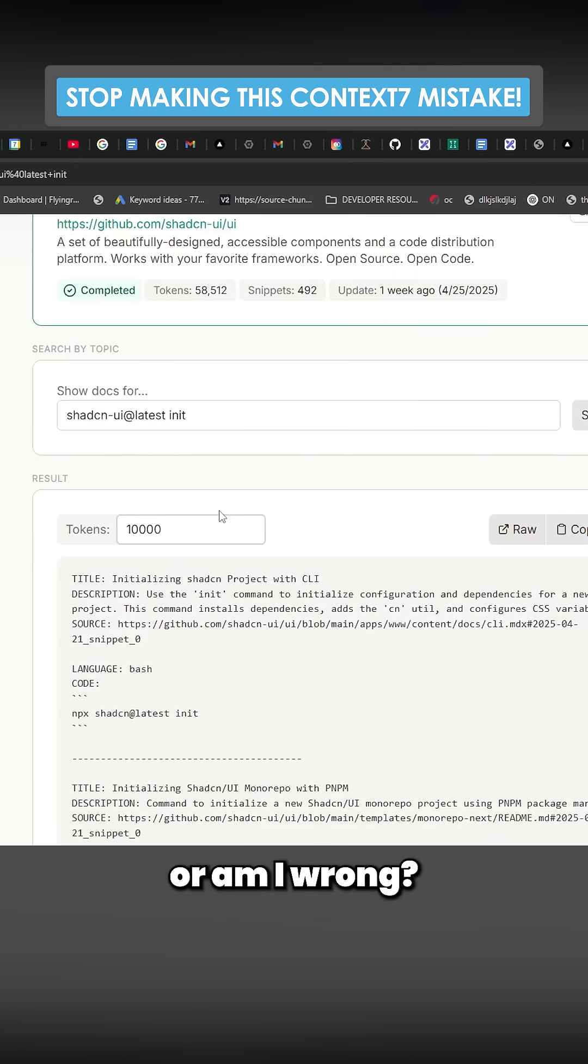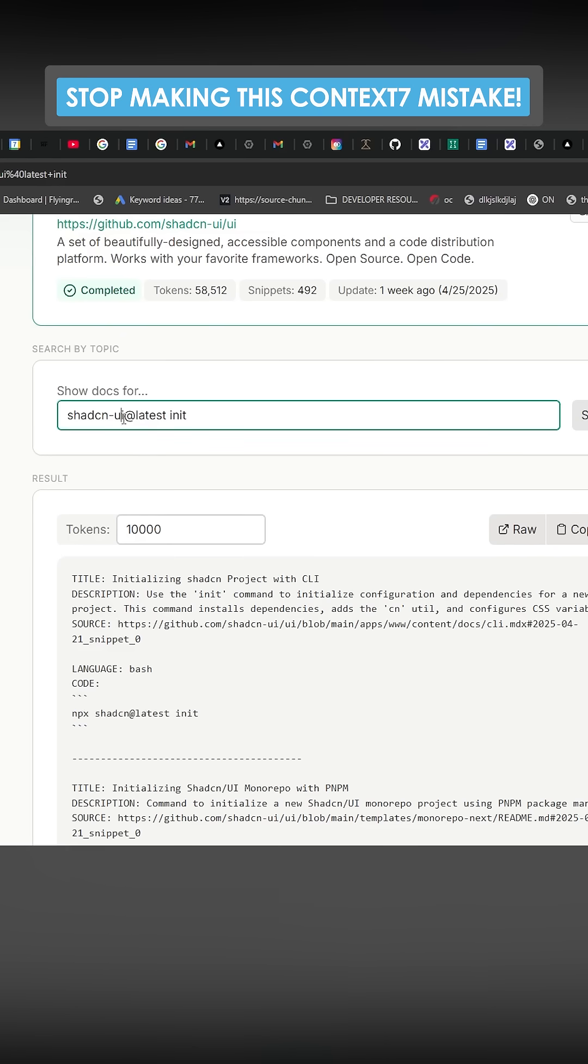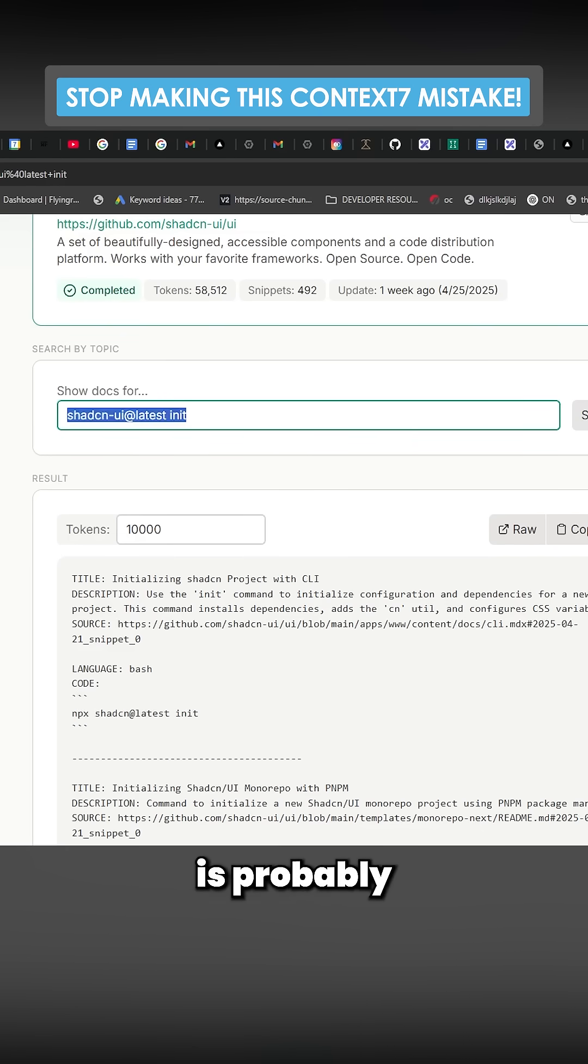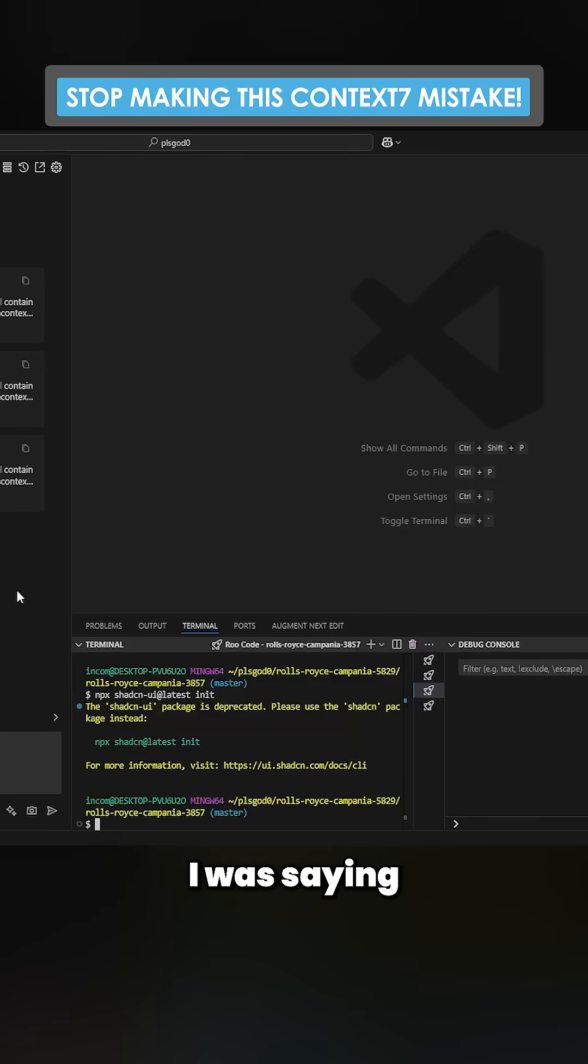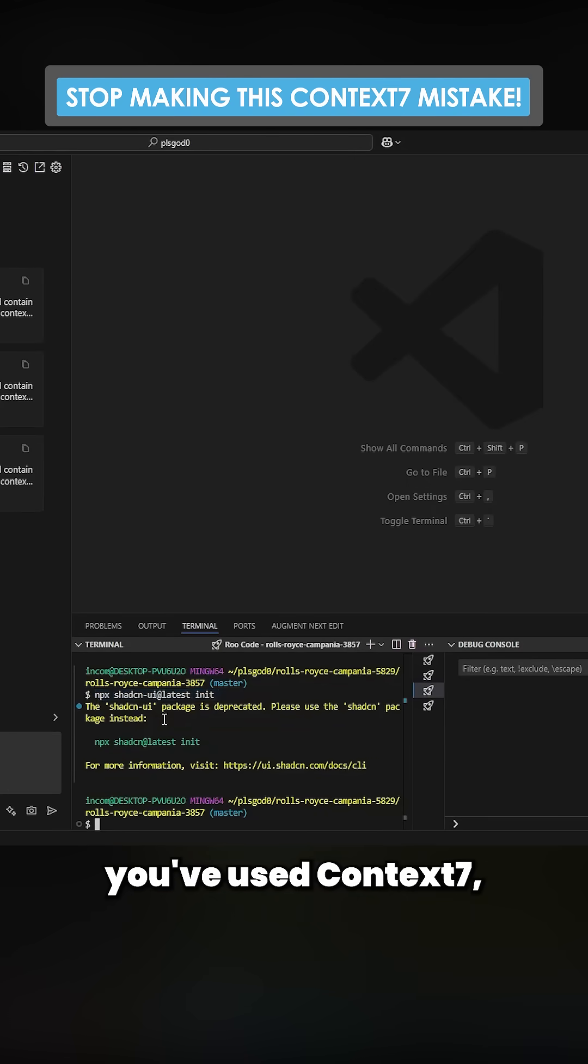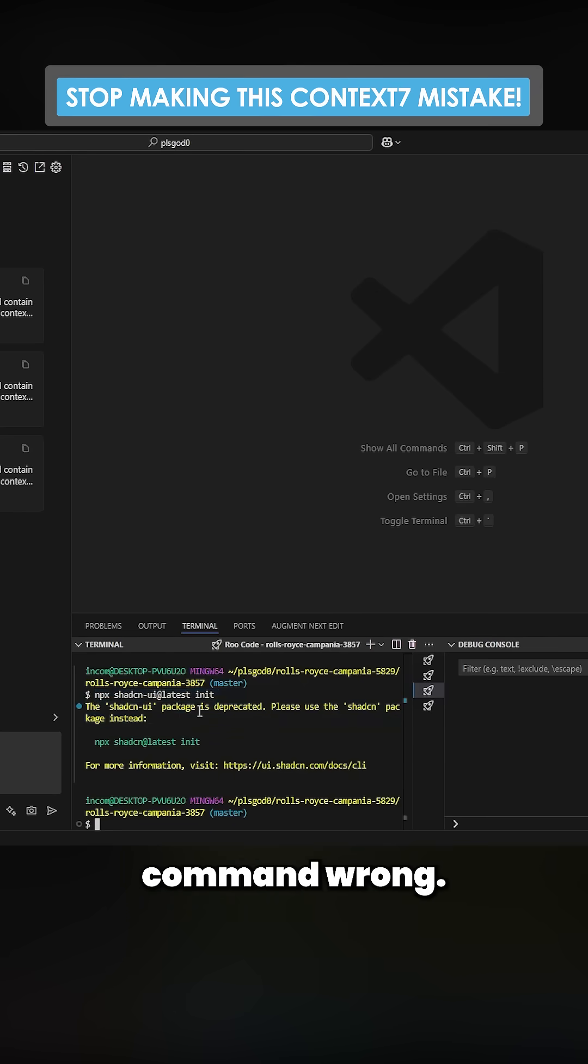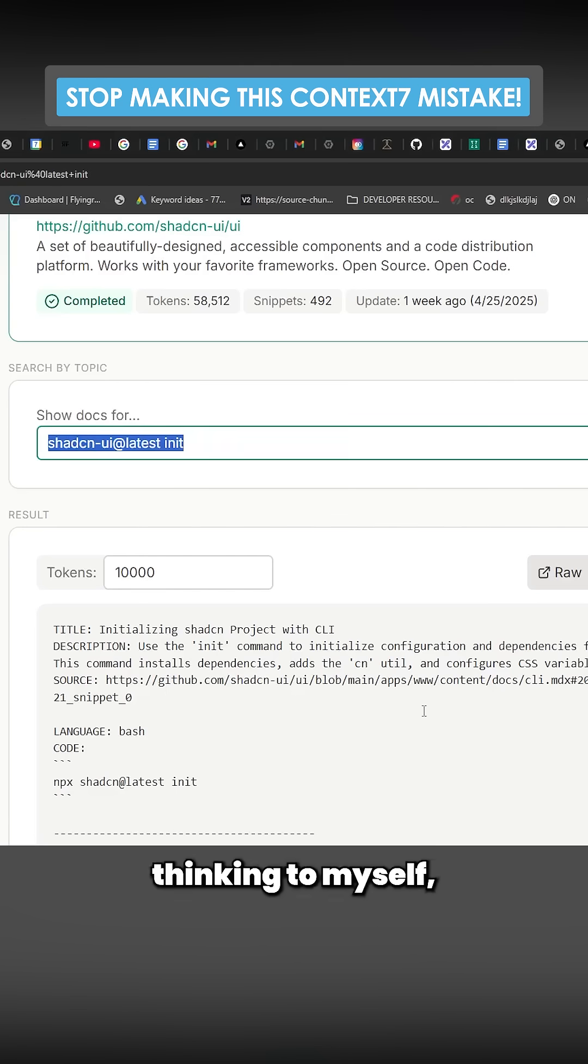And it turns out Context7 is correct. You can see they don't have this dash-ui. This dash-ui is probably from last year. I was saying use Context7 and then after you've used Context7, then start doing the commands, but it kept getting this command wrong. I was just thinking to myself, what the hell is going on.